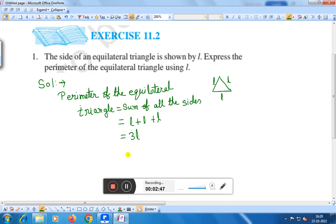Where 3L: 3 is a constant and L is the length of the side of the equilateral triangle. Therefore, we can say that the perimeter of the equilateral triangle is equal to 3L, that is L plus L plus L equals 3L. This is the solution of question number 1.